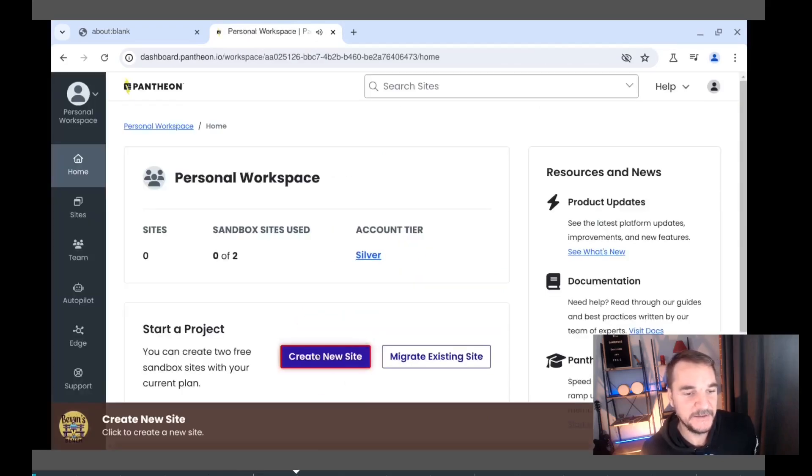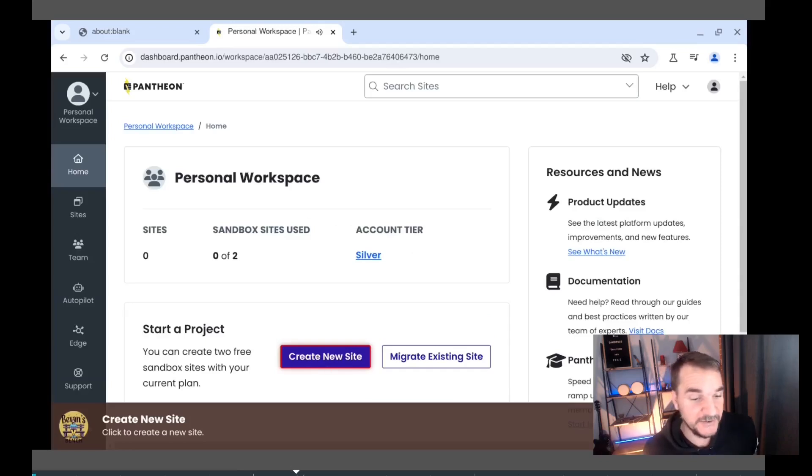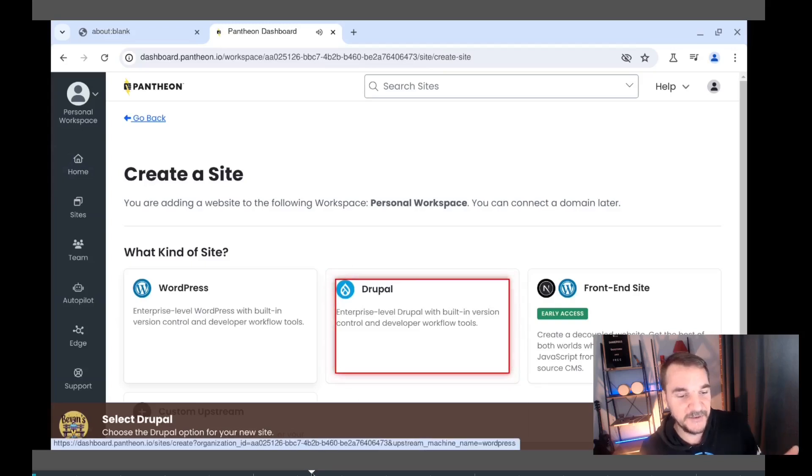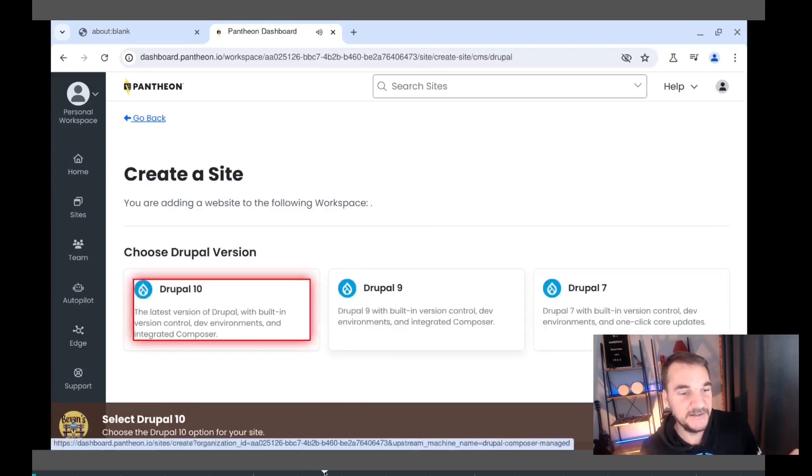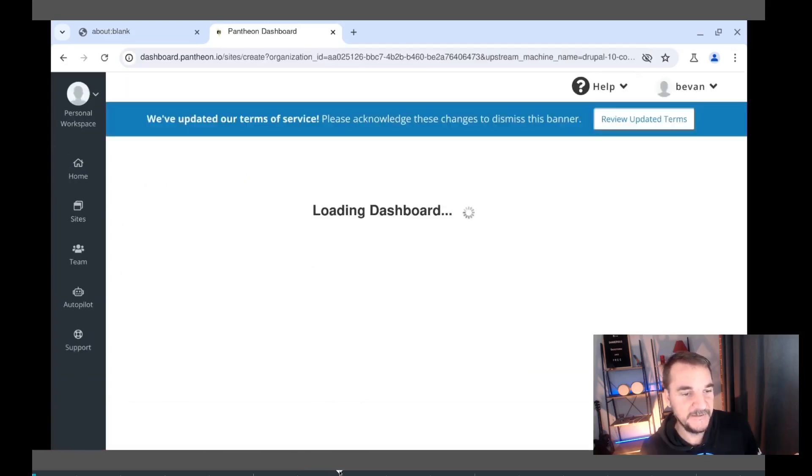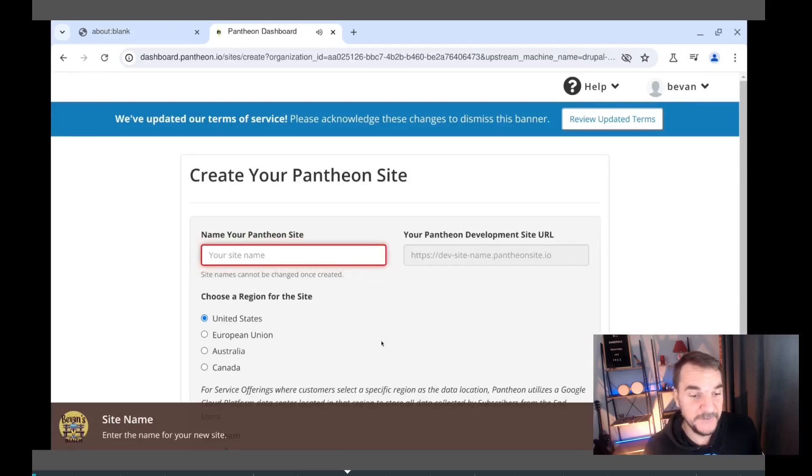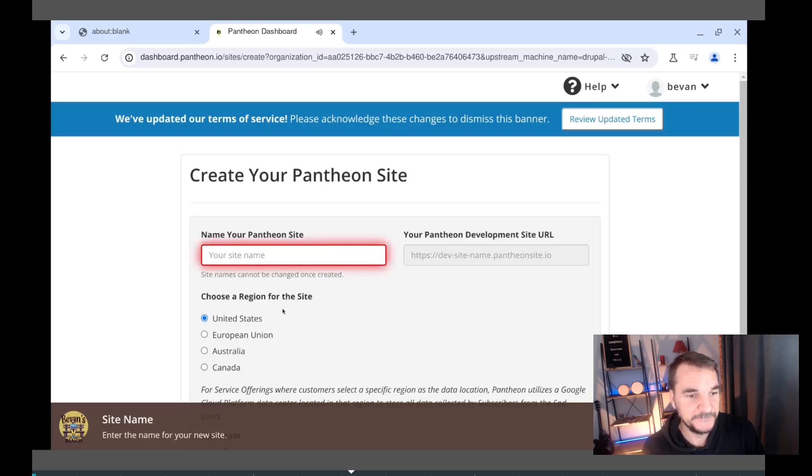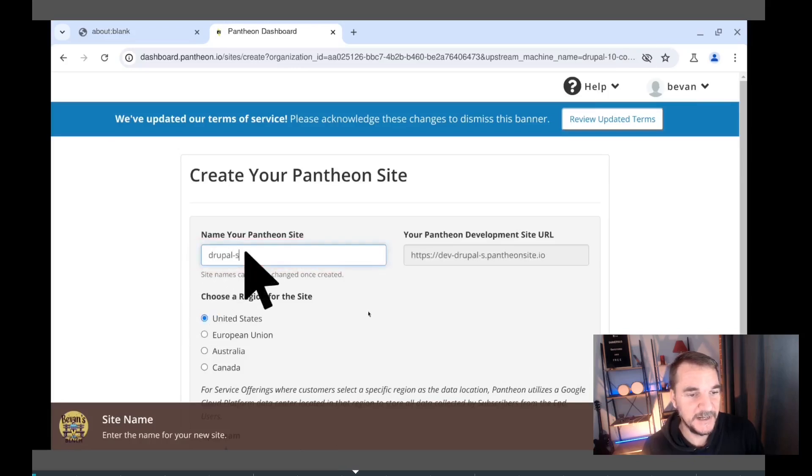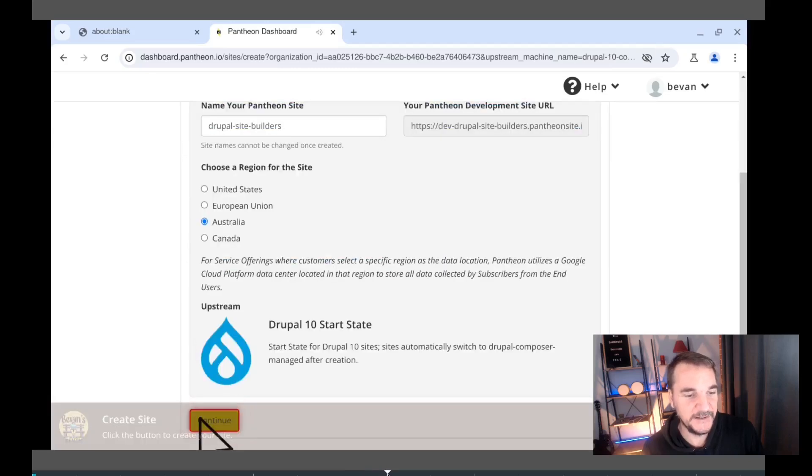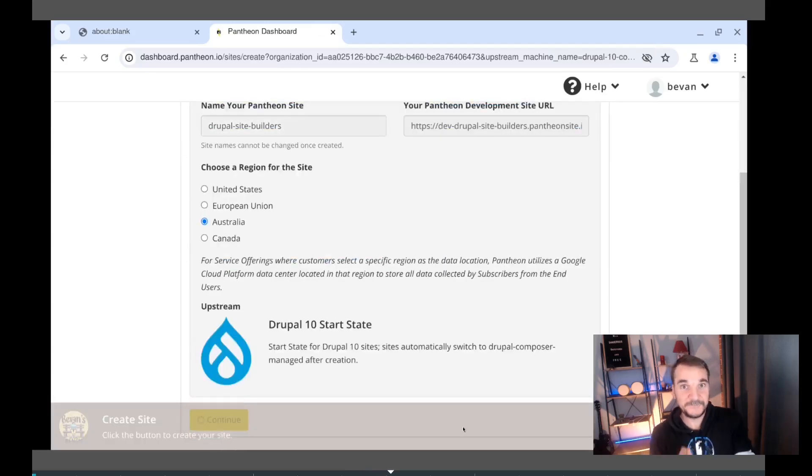It's going to come in here, tell you how to click on this create new site button, how to install, choose Drupal, WordPress, or another kind of site, how to select Drupal 10, and then how to configure that on Pantheon. There we go. It enters the site name. I'll speed through that. And then we click the continue button.